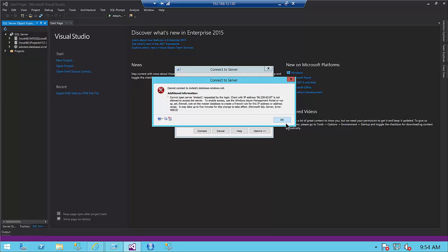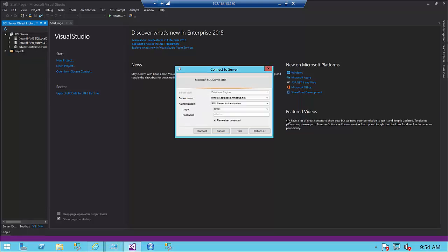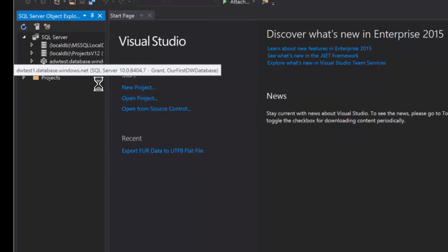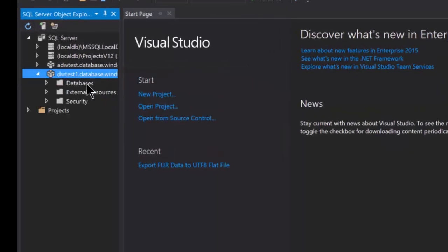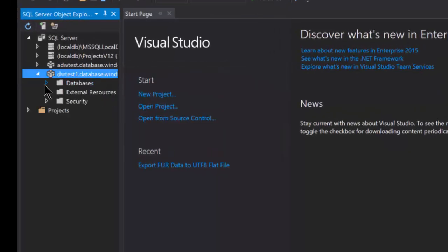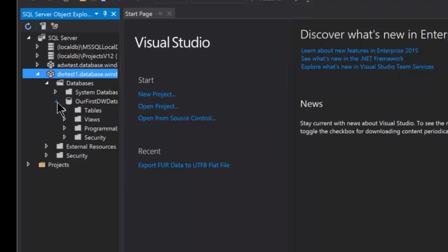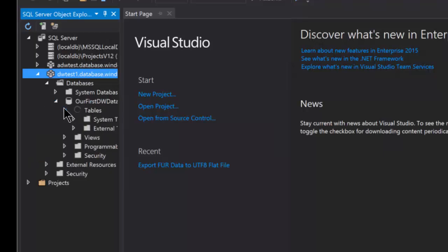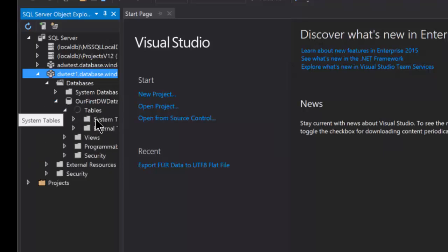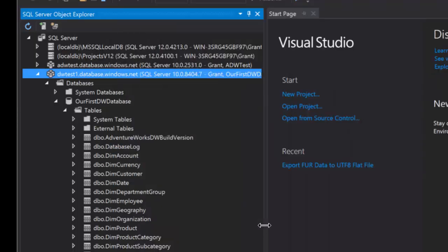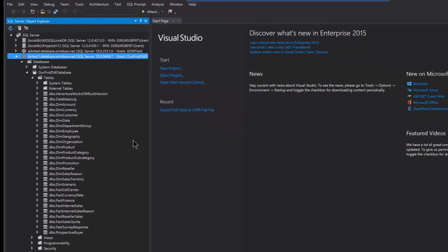And now we'll switch back over to connect to the server, and we will try to connect up. And now it goes through. So we've now got access to our database here. We can see the server. We can see the databases. We can see the database we created and the tables within that database. And we can begin to manipulate all of this directly through Visual Studio.